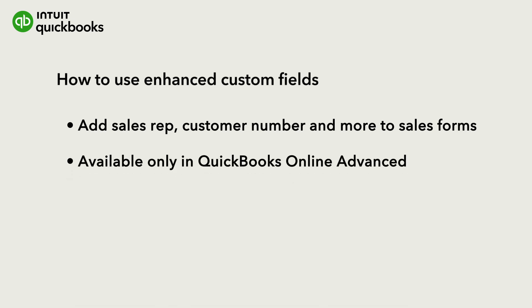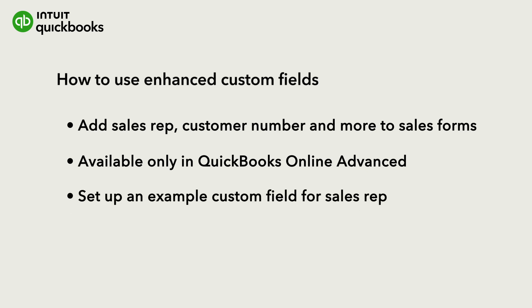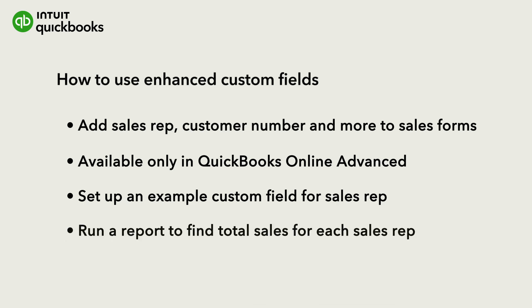You can set up custom fields for customer and supplier records, as well as for transactions. As an example, we'll go over setting up sales reps, and then show you how to run a report to find the total sales for each sales rep.